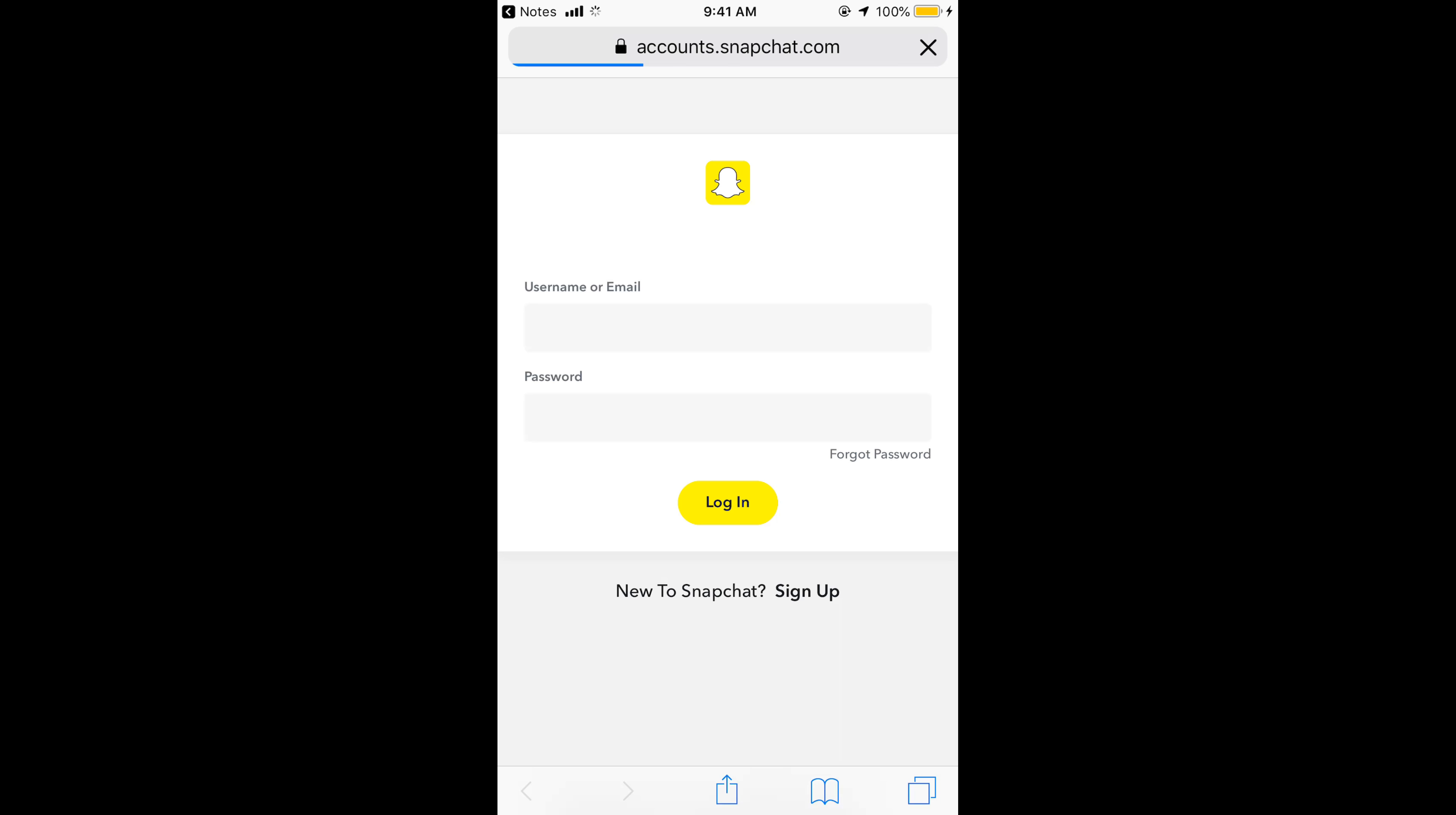Once you open it, it will ask you to login to your Snapchat account. Just go and give your credentials like username and password.